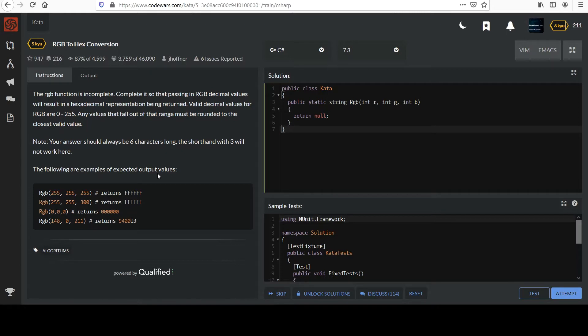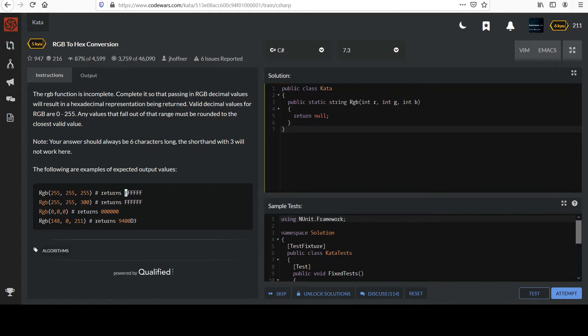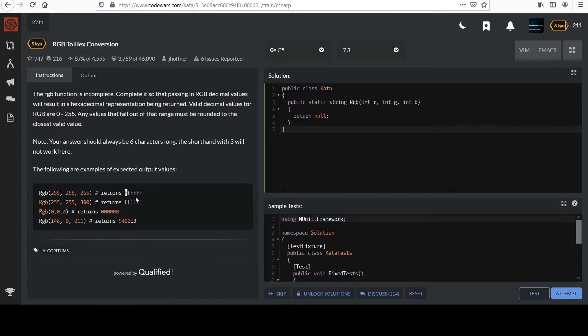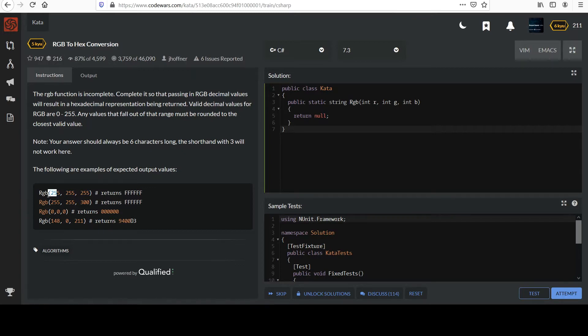So after nine it goes A, B, C, D, E, F. So you could think of F as being the highest value. And because it's base 16, we can use these letters to represent up to four bits of data. So if we wanted to do eight bits, two of these Fs are enough. And so two Fs will cover up to the value 255.